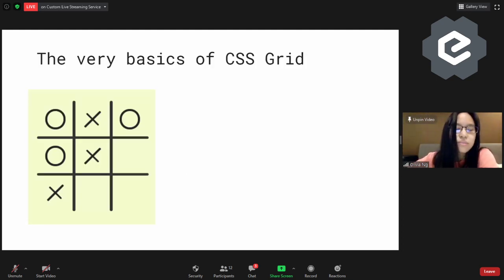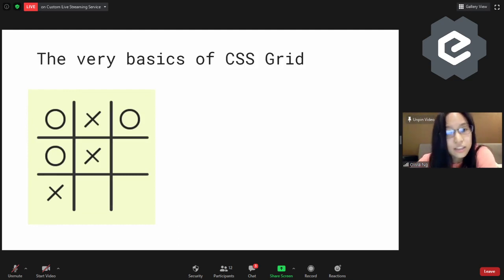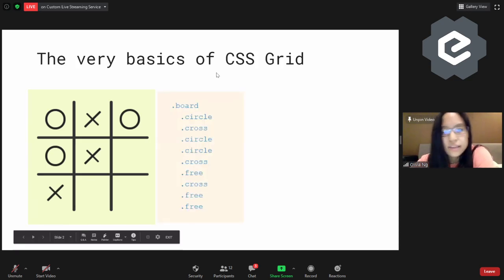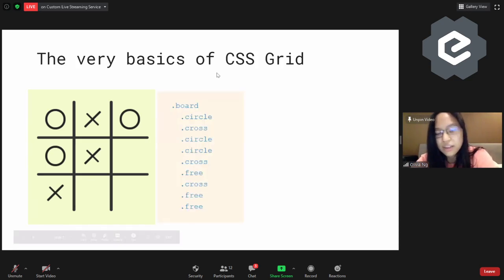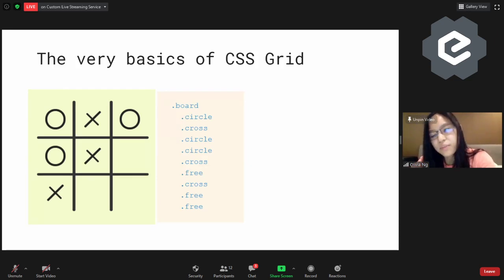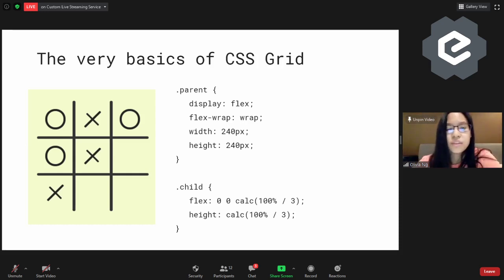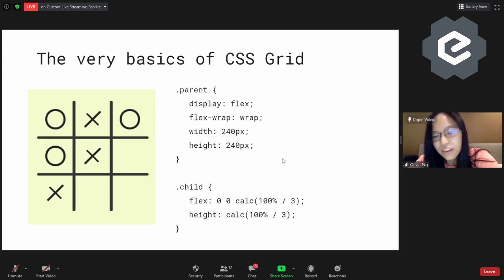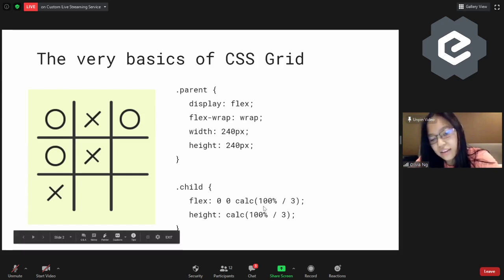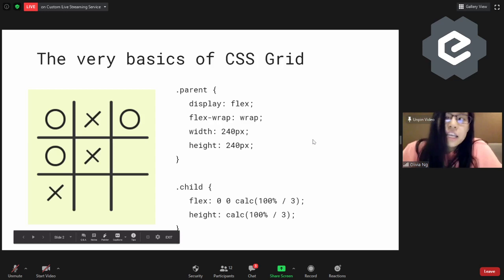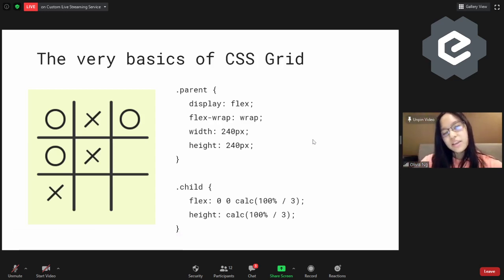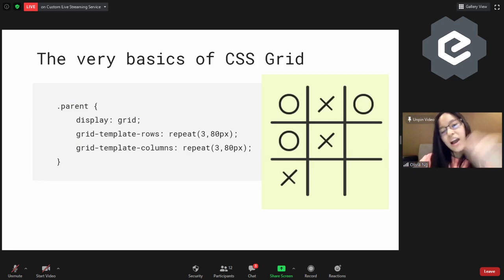Before I jump into the magazine layout, this is the very basics of CSS Grid. This is a tic-tac-toe layout. This is the HTML — each of them is a div. The parent is the parent div and then all the others are child divs. If you follow the previous presentation closely, this is how you would do it in Flex. To do this in CSS Grid, it's actually only three lines.